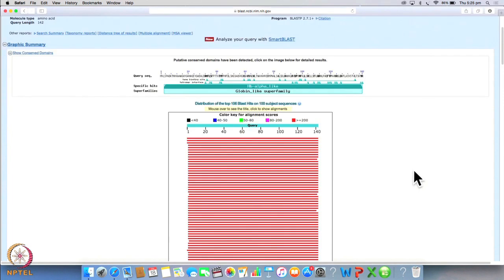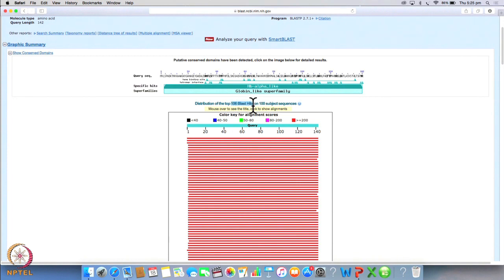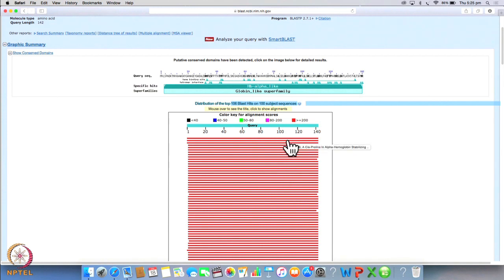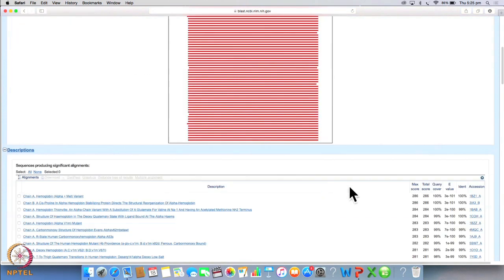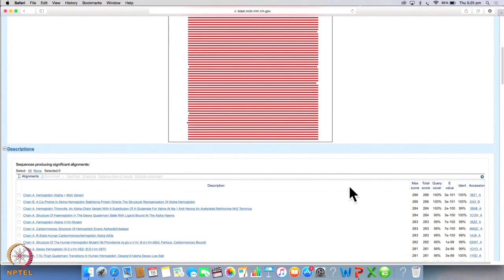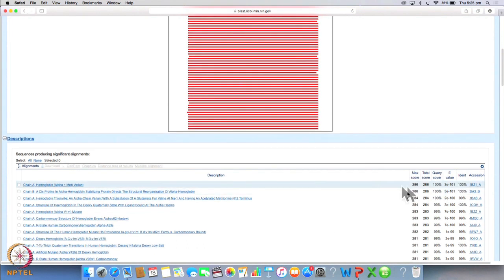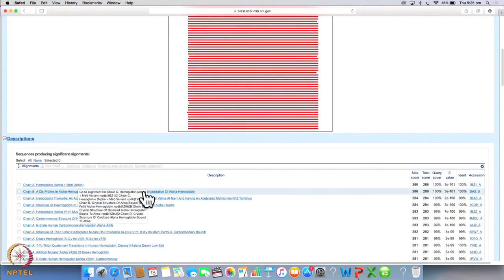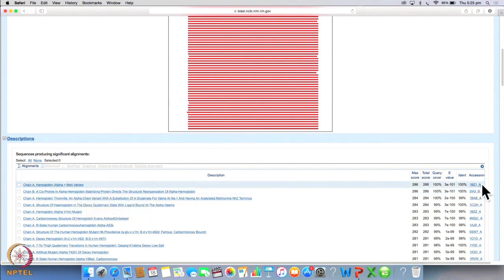So this particular page will give you details about the blast search as you will see here very similar to what we saw earlier. Just as you saw earlier there are 106 blast hits on 100 subject sequences. And you will find similar bars here which represent similar sequences and if you scroll down further you will see that the first hit is identical to your query sequence and you will take the PubMed ID from here which is your PubMed accession ID.